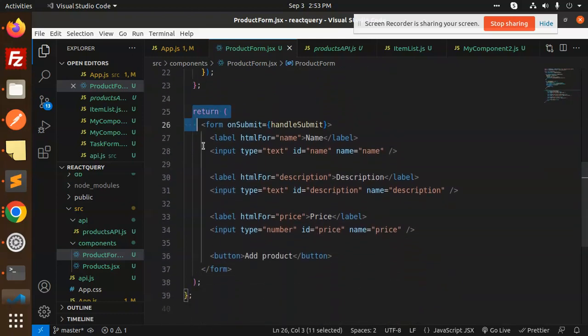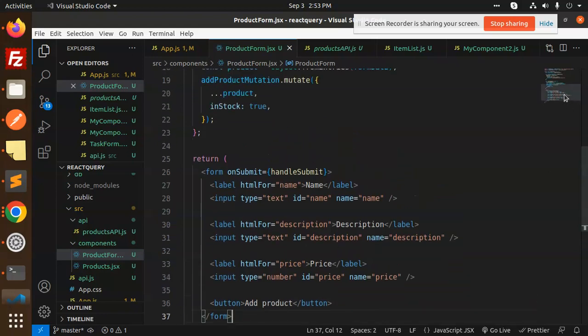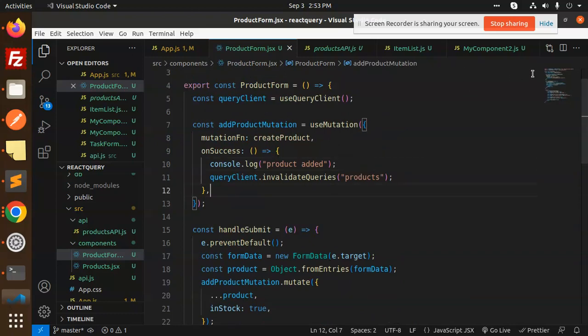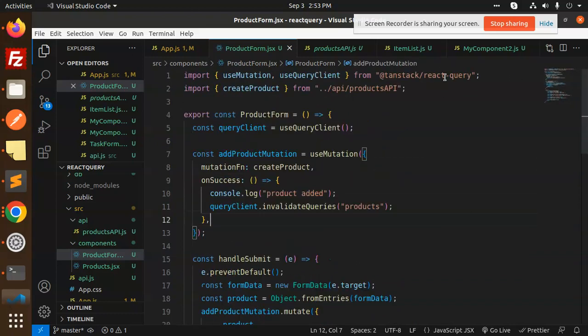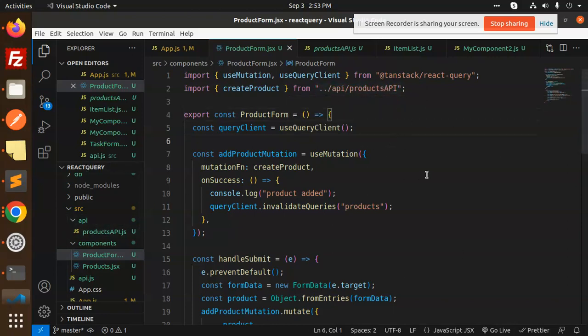So when you create, update or delete action, you always have to use useMutation. So in this way, I have used useMutation in TAN stack React query. And this was API.js where I have ready APIs. So in this way, useMutation.